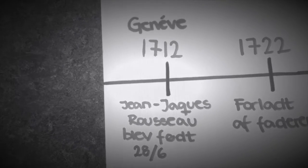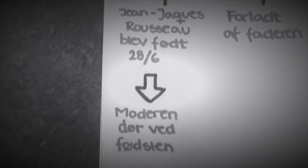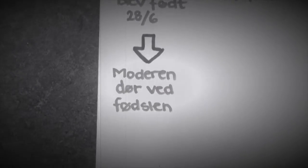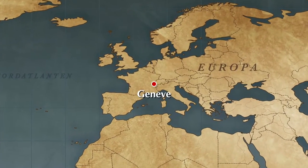Rousseau blev født den 28. juni 1712 i bystaten Genève, hvor hans mor på tragisk vis døde ved fødslen.